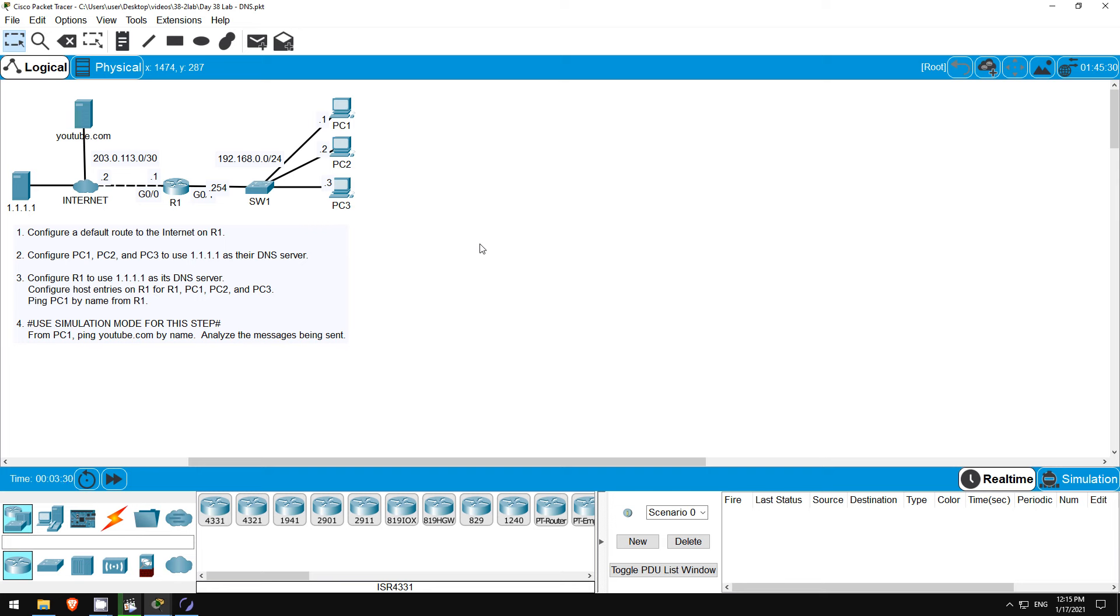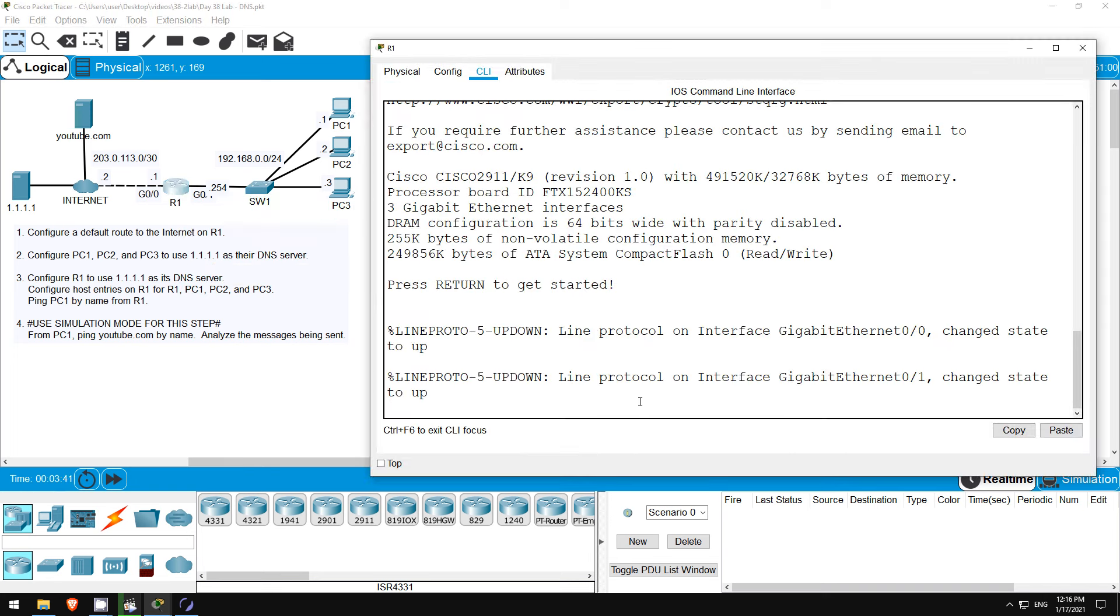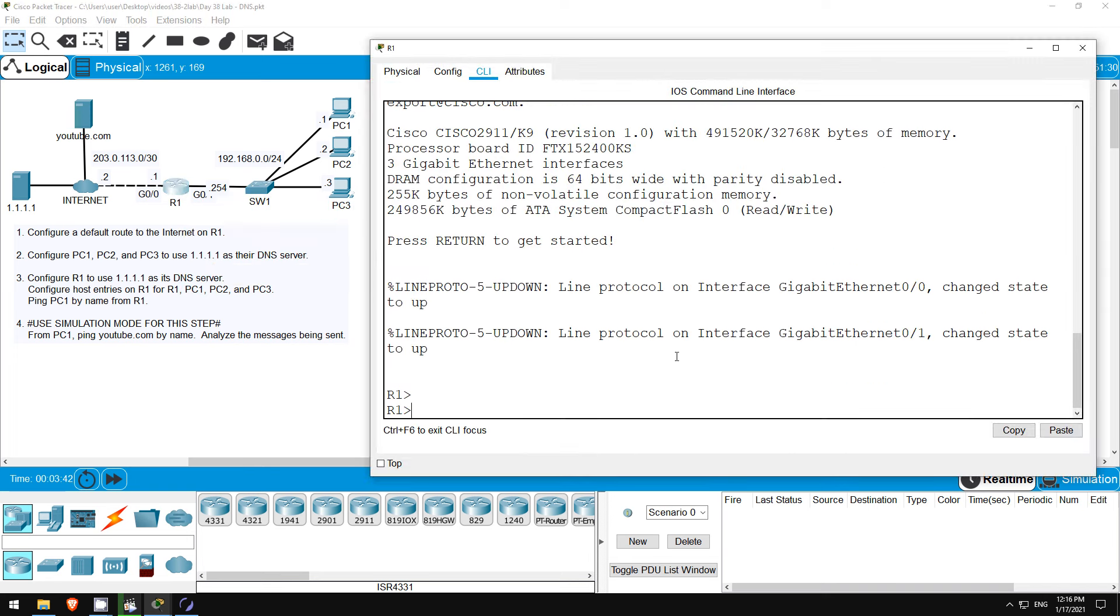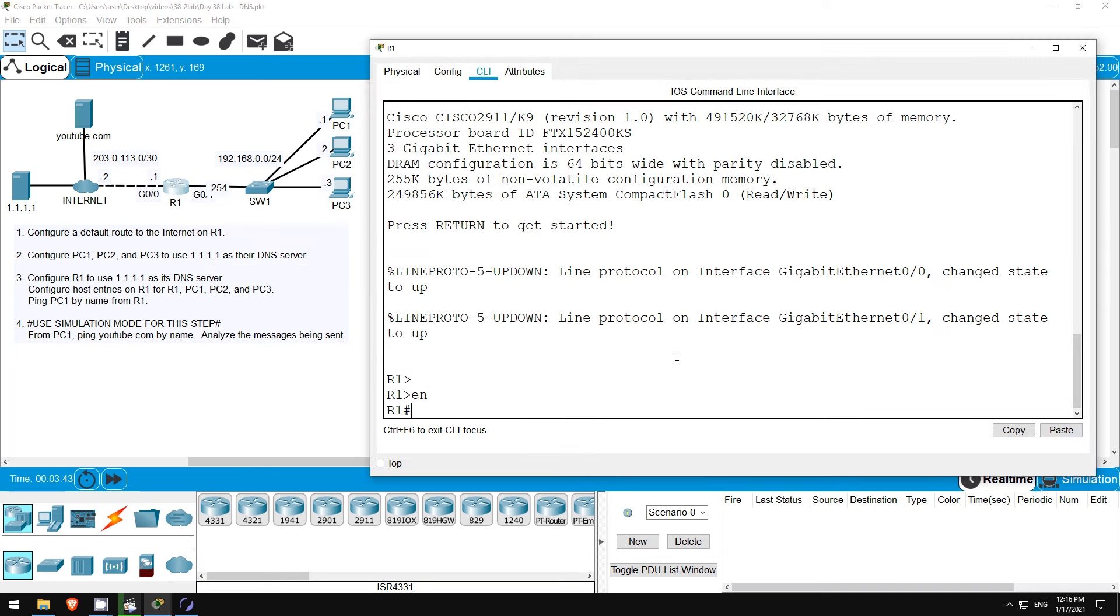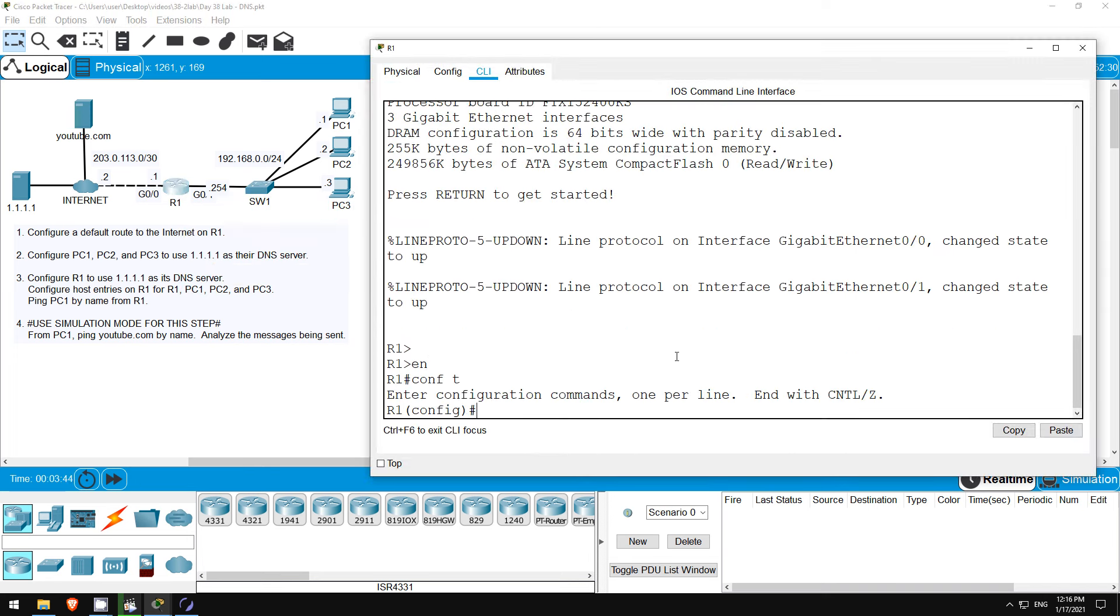In step 1 we will configure a default route to the internet on R1. I thought about pre-configuring this, but it's good to review the basics sometimes. So let's go on R1. Enable, conf t, and now I'll configure the route. IP route 0.0.0.0 0.0.0.0, and then the next hop is 203.0.113.2.